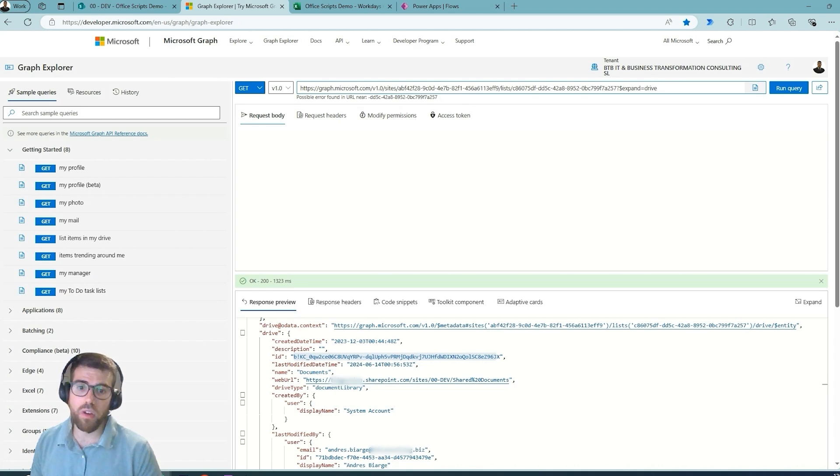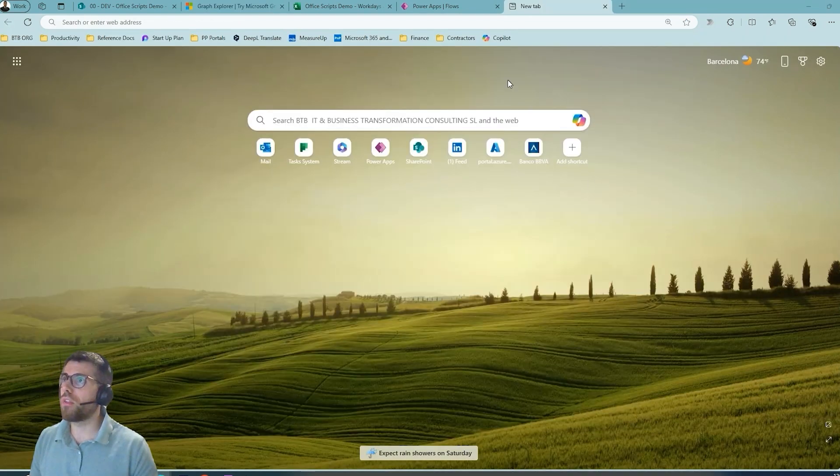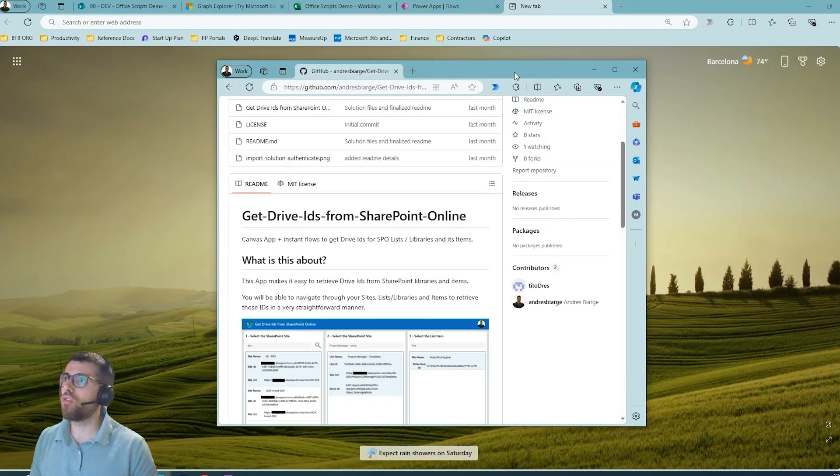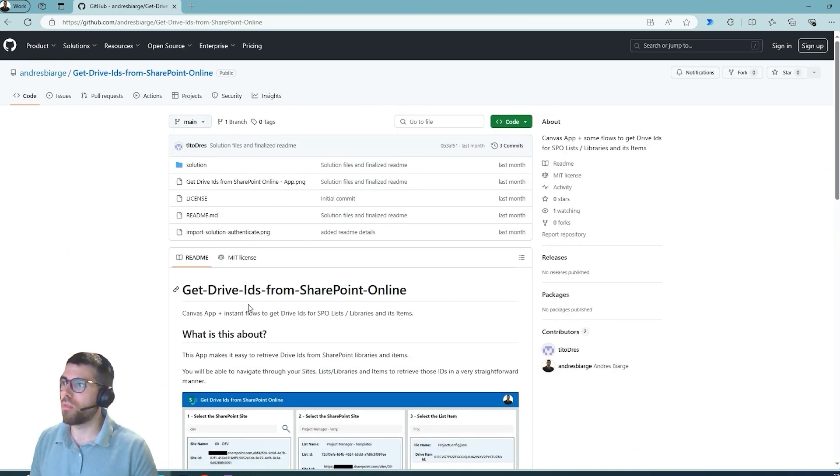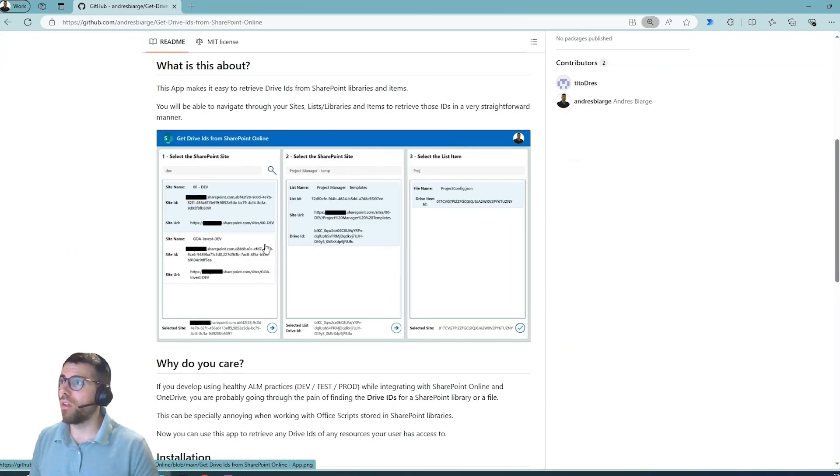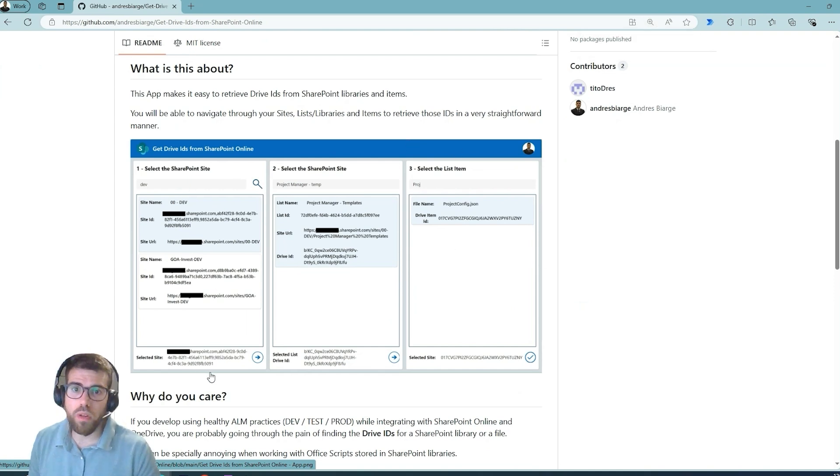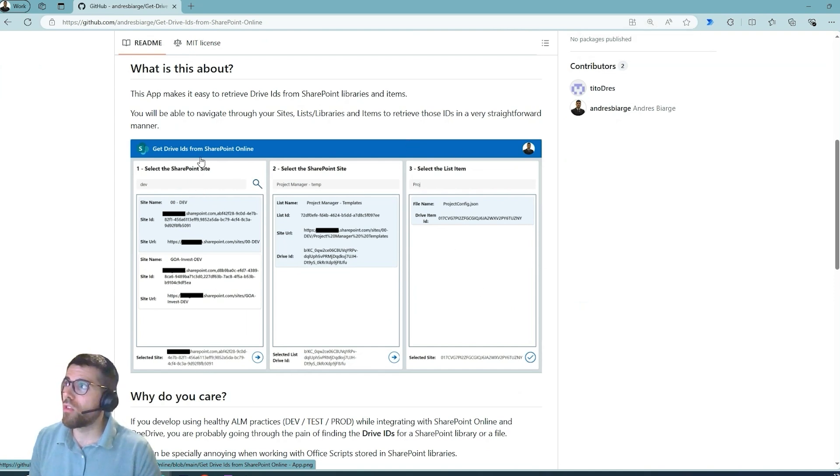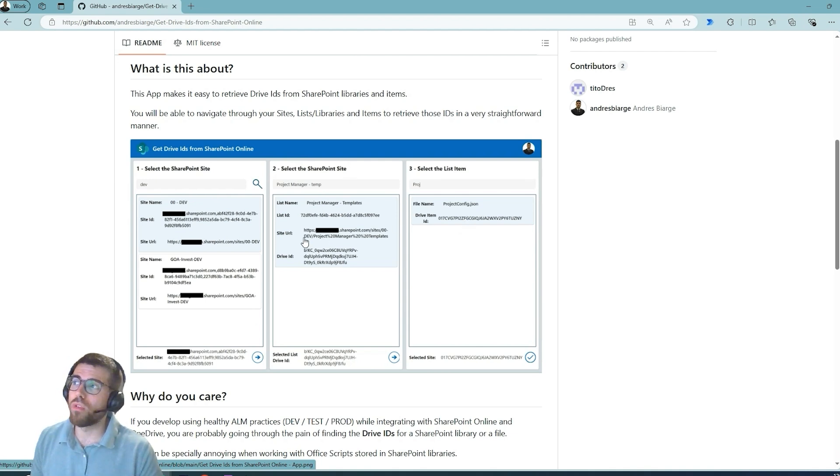And this is why I created this application, which you can download from this repository. Basically, this is a very simple application. With this application, you will be able to navigate your sites, SharePoint libraries, and the items to get the drive IDs for your document library and the ID for your Excel file.